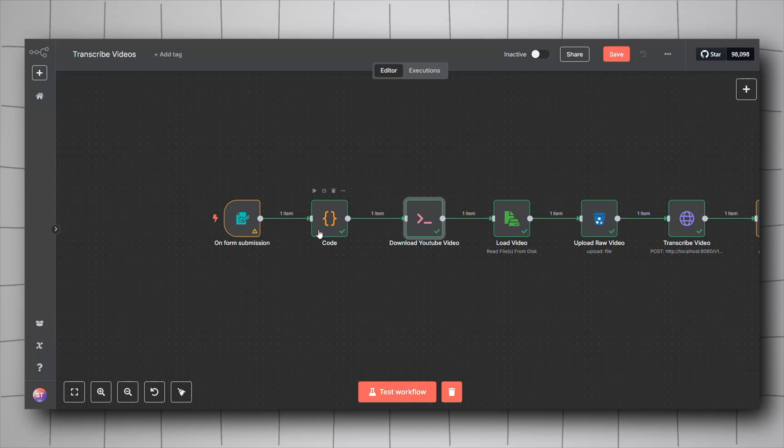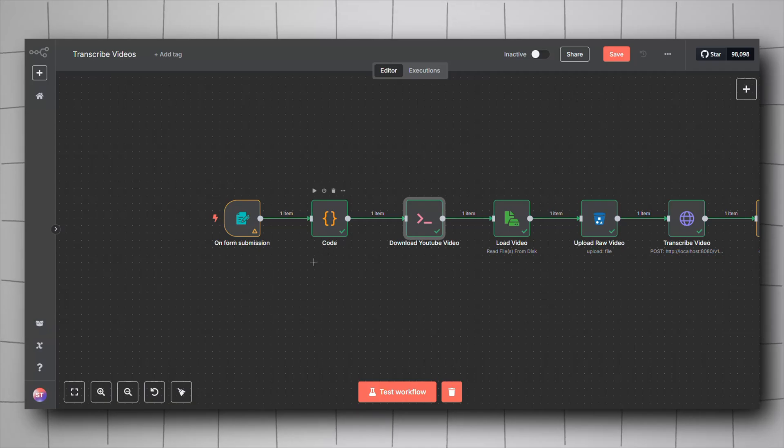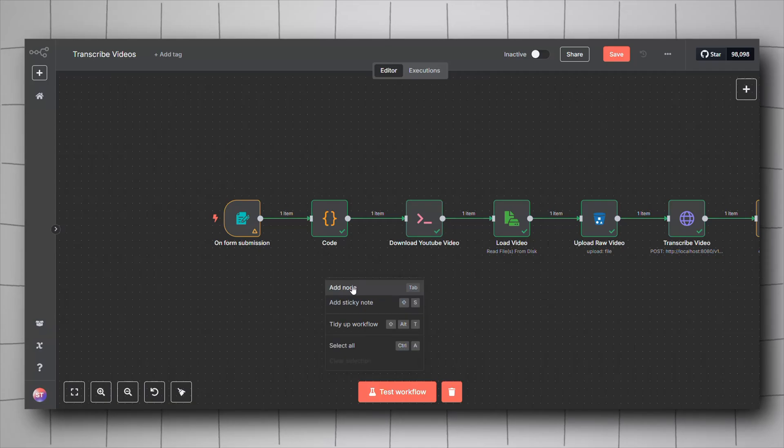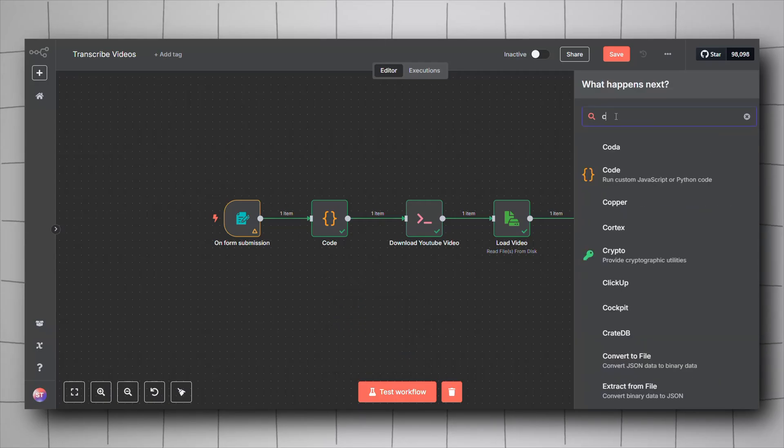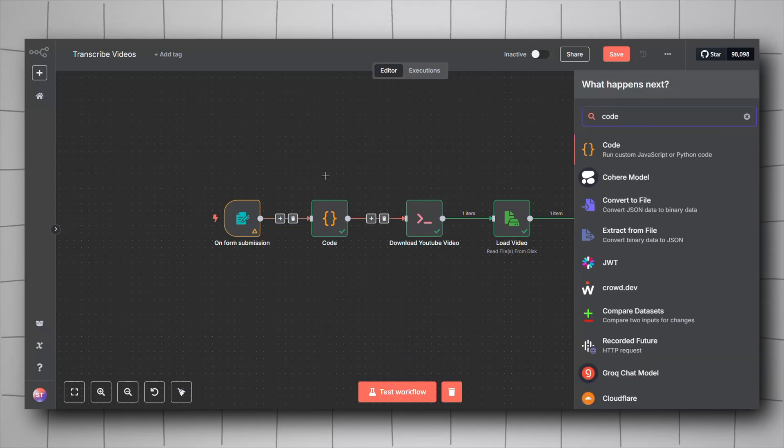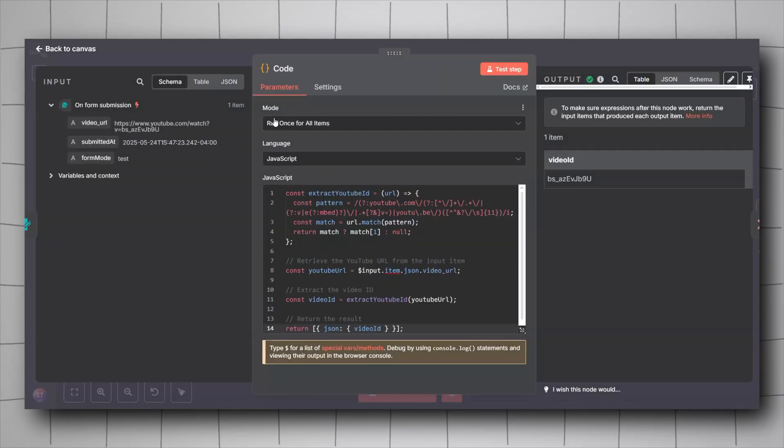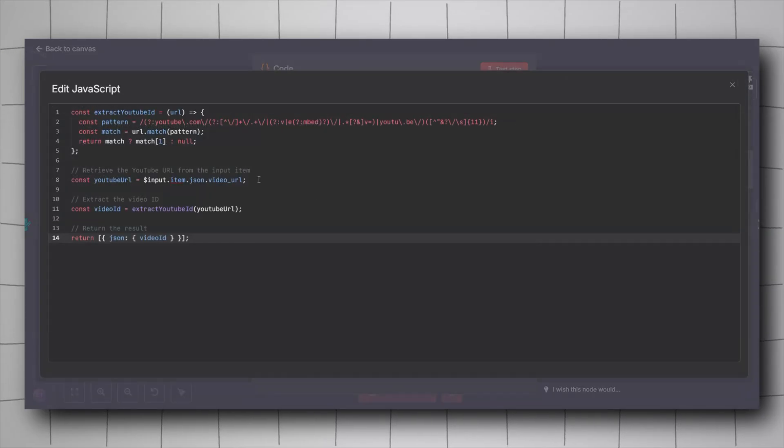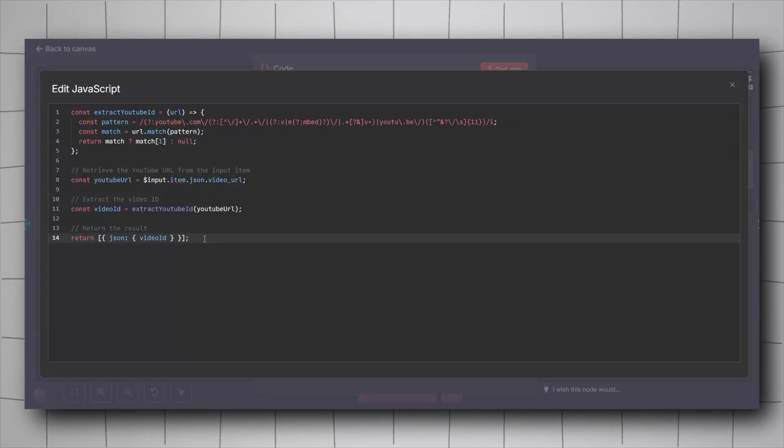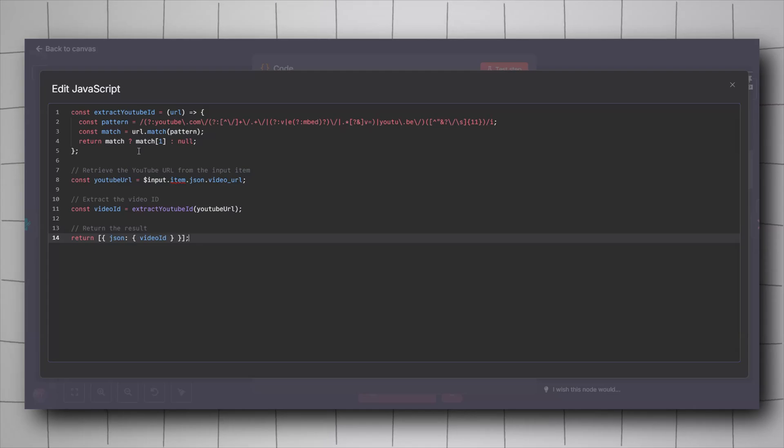Now we will carry on with our workflow. We will go back to the second node which is a code node. Right click, click on add node, look for code, include it. Keep the mode to run once for all items, the language JavaScript.